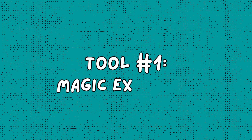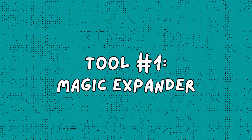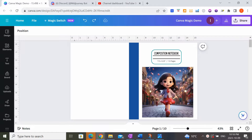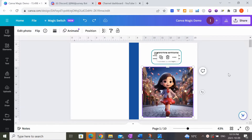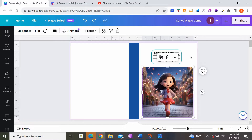The first Canva Magic Studio feature I want to show you is Magic Expand. There are some situations where you really want to use a photo or image — whether it's something you designed, pulled from Canva elements, or created in Midjourney and pasted into your book cover — and you realize the size isn't quite right. Here's an example where I've uploaded an image I created in Midjourney and realized the size is not quite what I want.